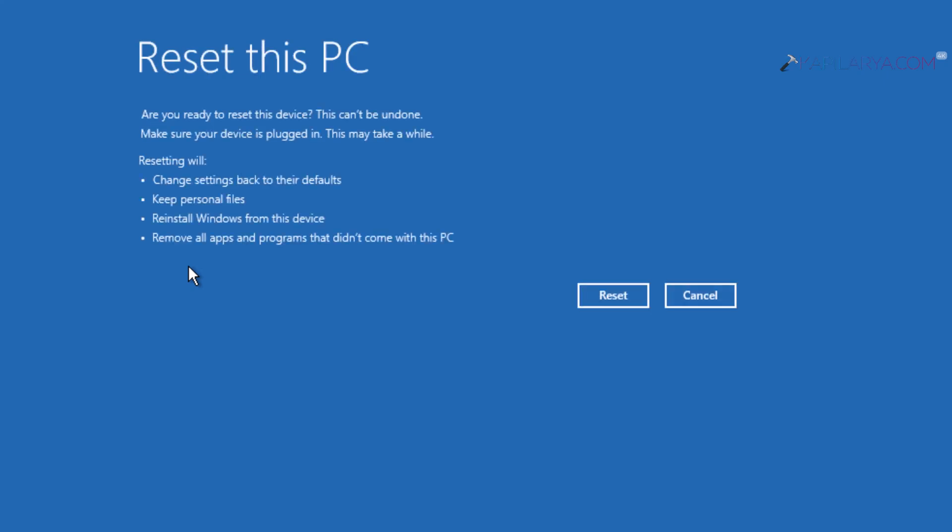Here it confirms what will change for you. If you confirm this information, just hit the reset button, and you'll be able to reset Windows 11 without logging into your account.